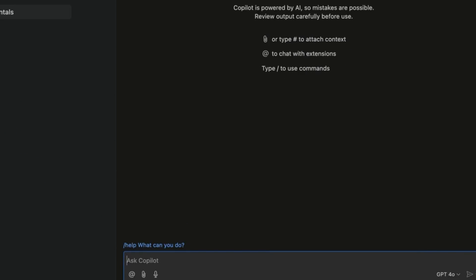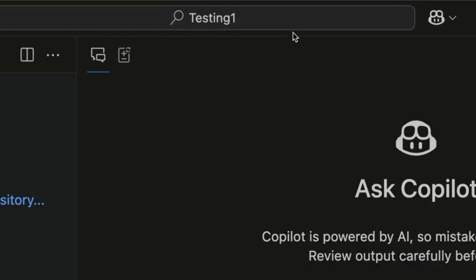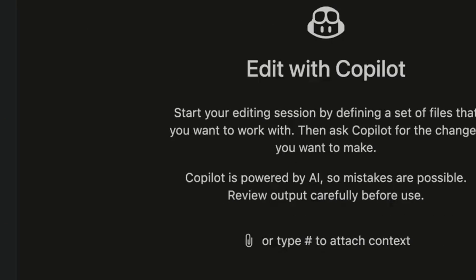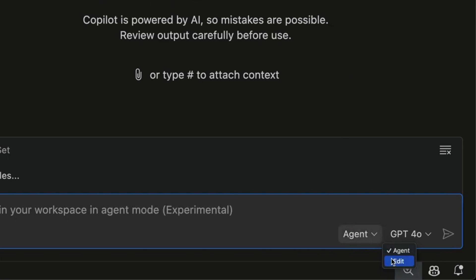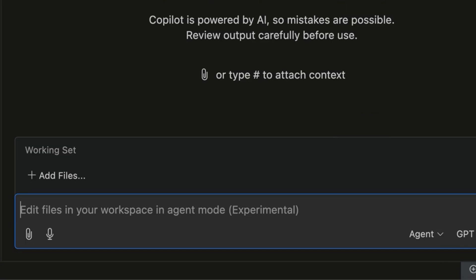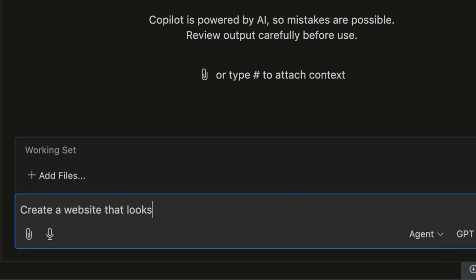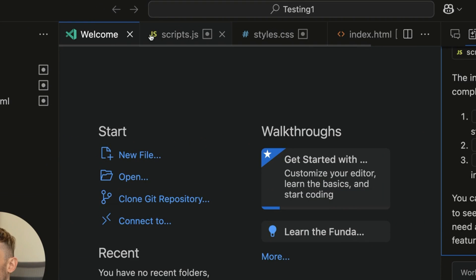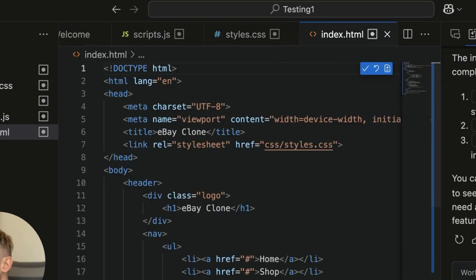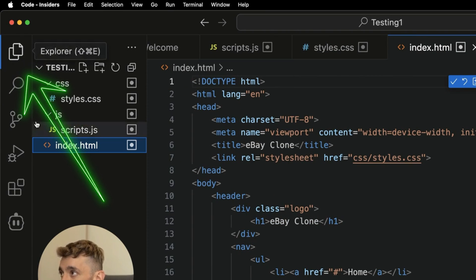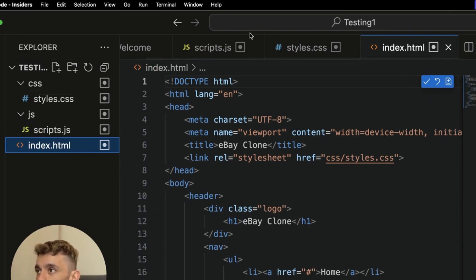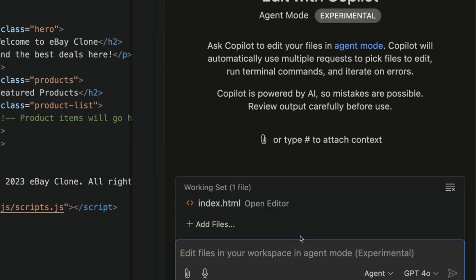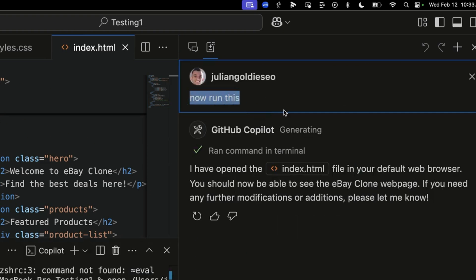You've got two different icons: Chat and Copilot Edits. Copilot Edits is where you find the agent, and you can switch between edit mode and agent mode. In agent mode, say 'Create a website that looks like eBay' and it just starts setting the project up. You can see it creating files at the top. To switch between files, click the top-left Explorer. Once done, click 'Accept all changes,' then 'Done,' and click 'Run' to open it in your browser.